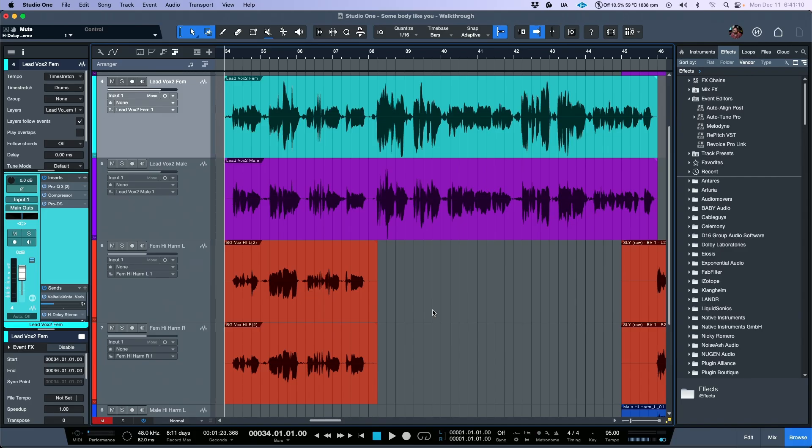Before we get started, I'm going to play you a quick before and after of the final results of tuning this verse.